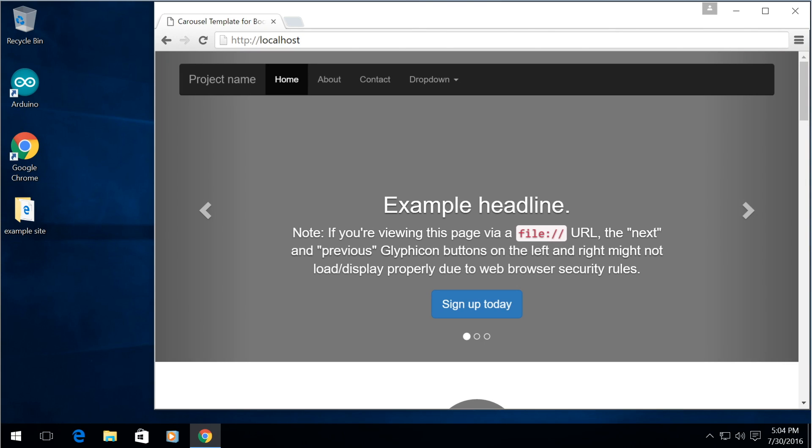Hey guys it's Alex here. Today I'm going to be showing you how to host your own website on your Windows machine.